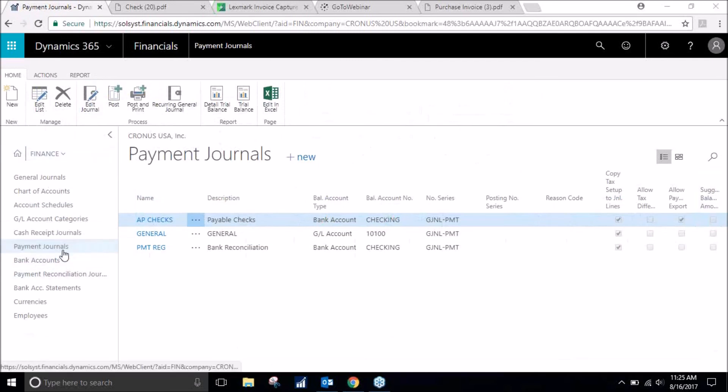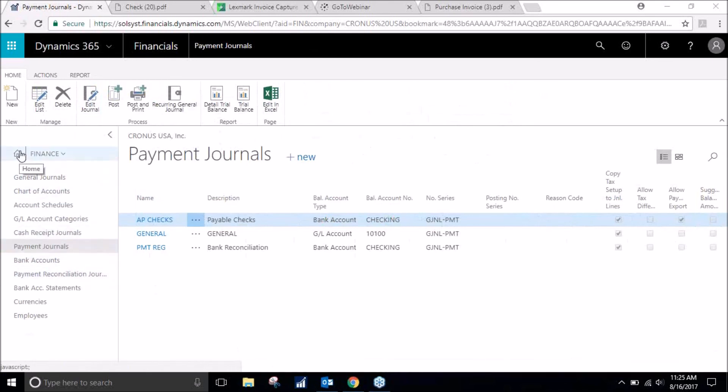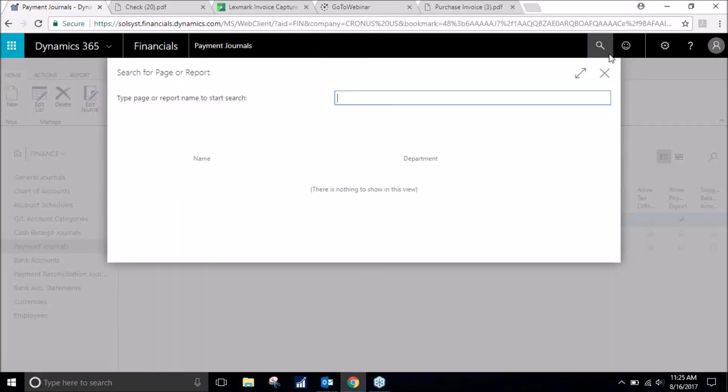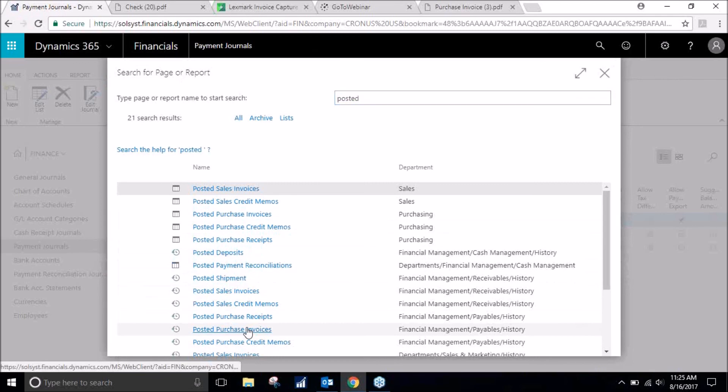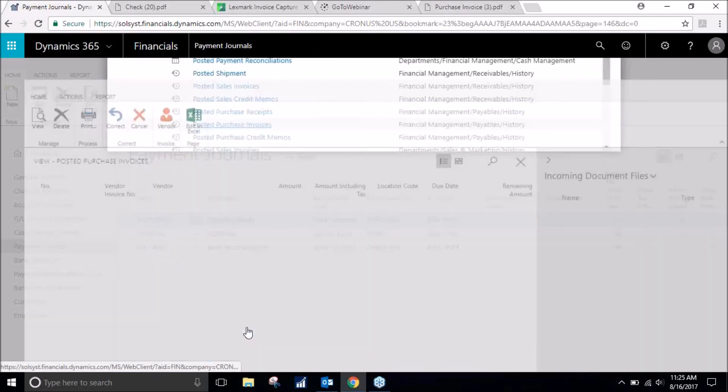If you would like, you can always go into the posted entries. We'll look at our posted purchase invoices.